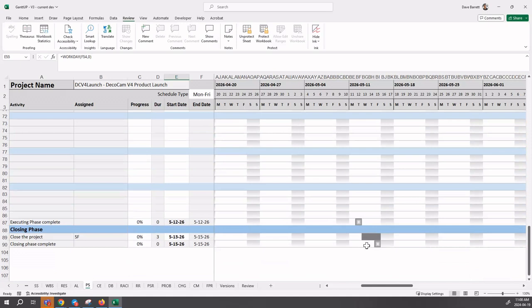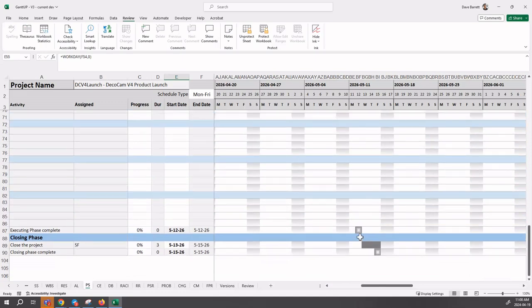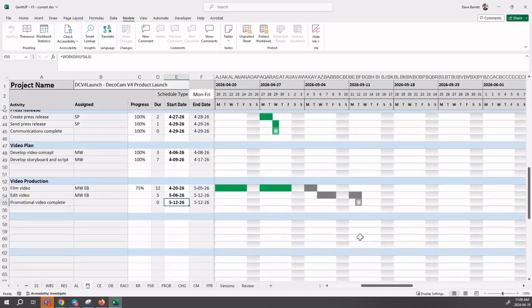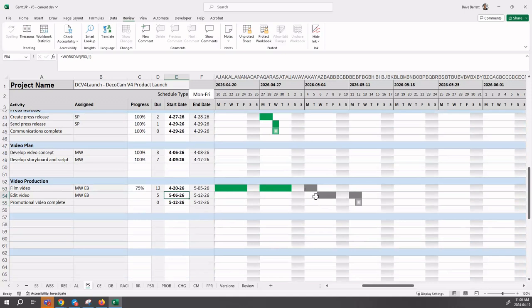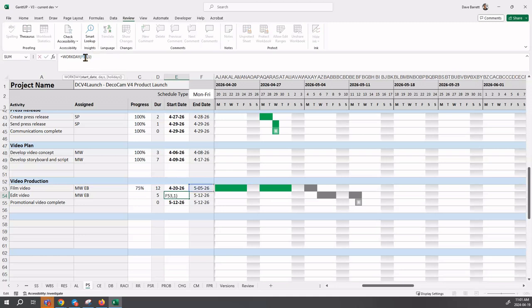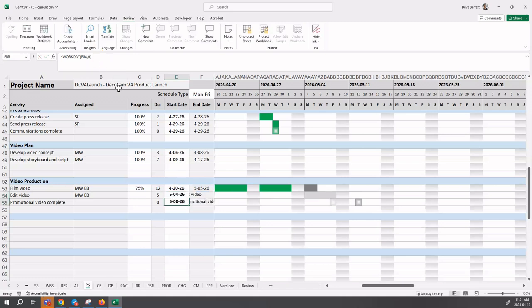Instead of completing on Wednesday May 13th as we previously planned, we're now going to be completing on Friday May 15th. We've got a bit of an issue here. In discussion with the team, what is decided is to overlap these two activities. We do that by updating the dependency information to create a lead. Instead of a plus one, we're going to enter a minus one into the workday formula.